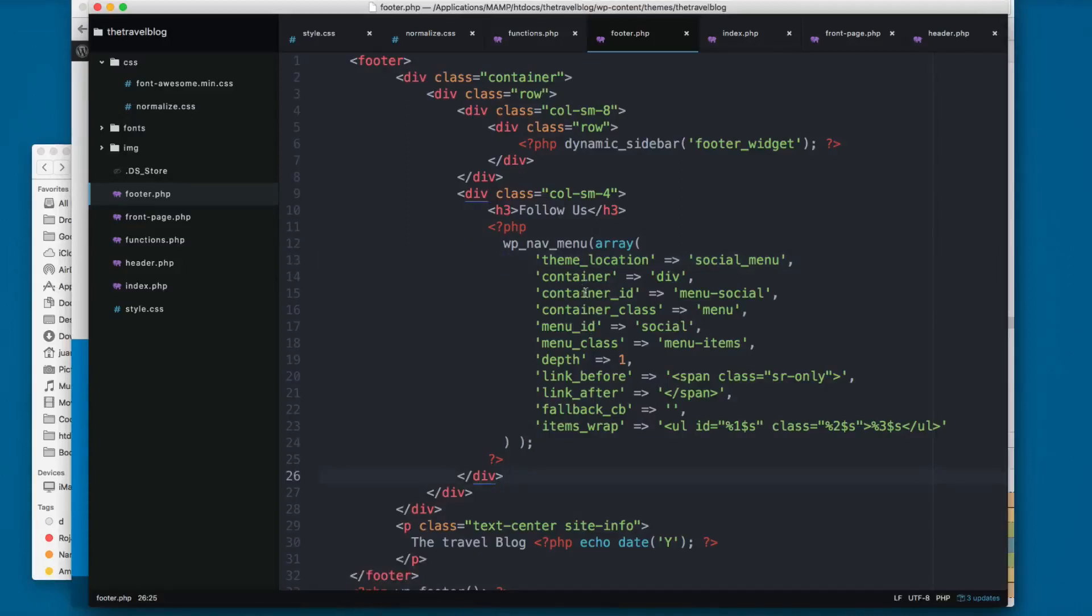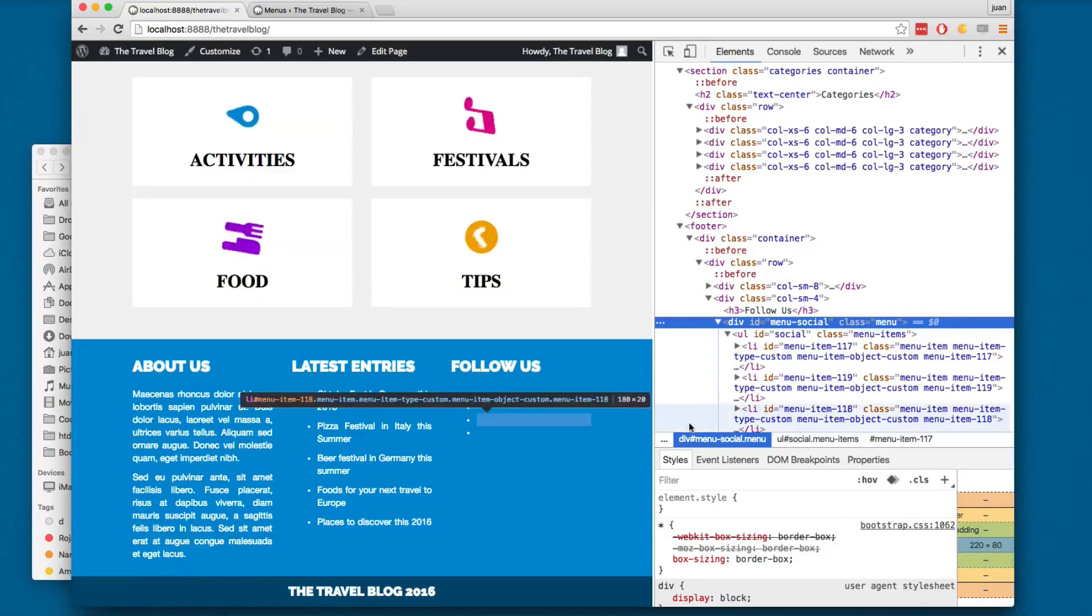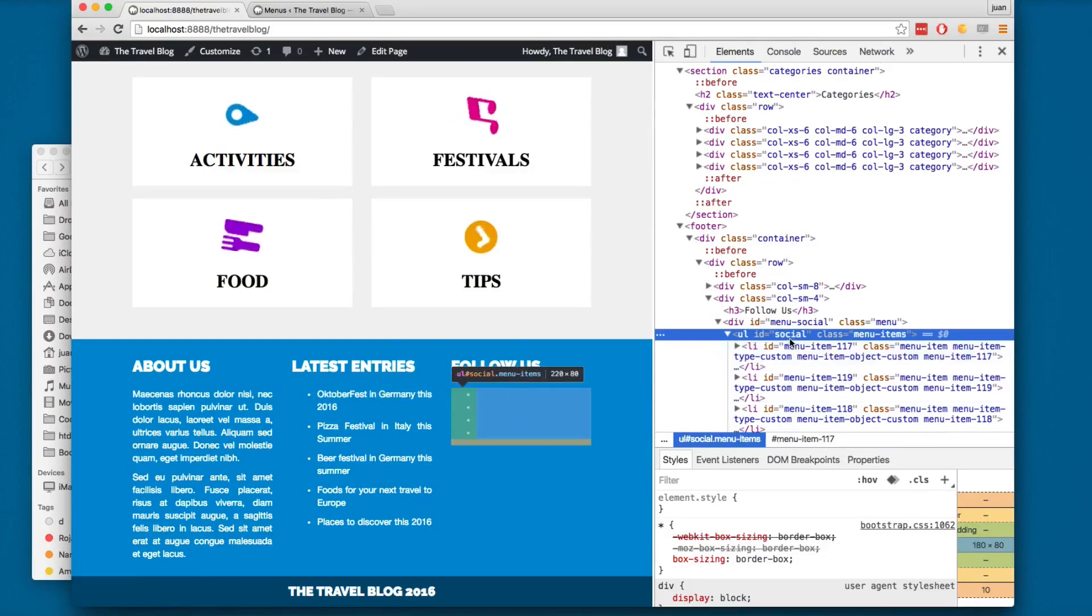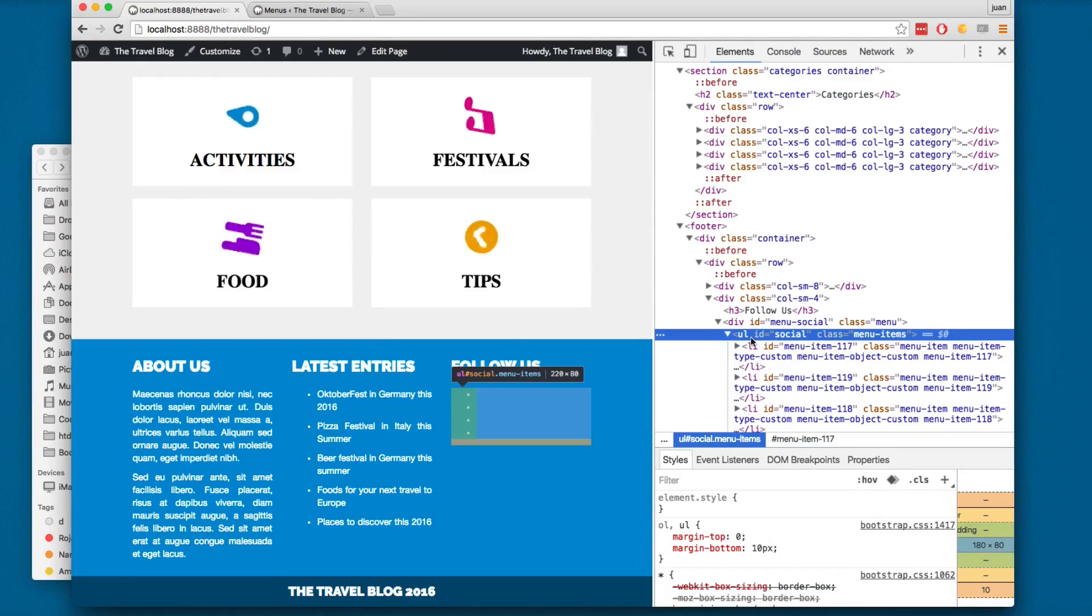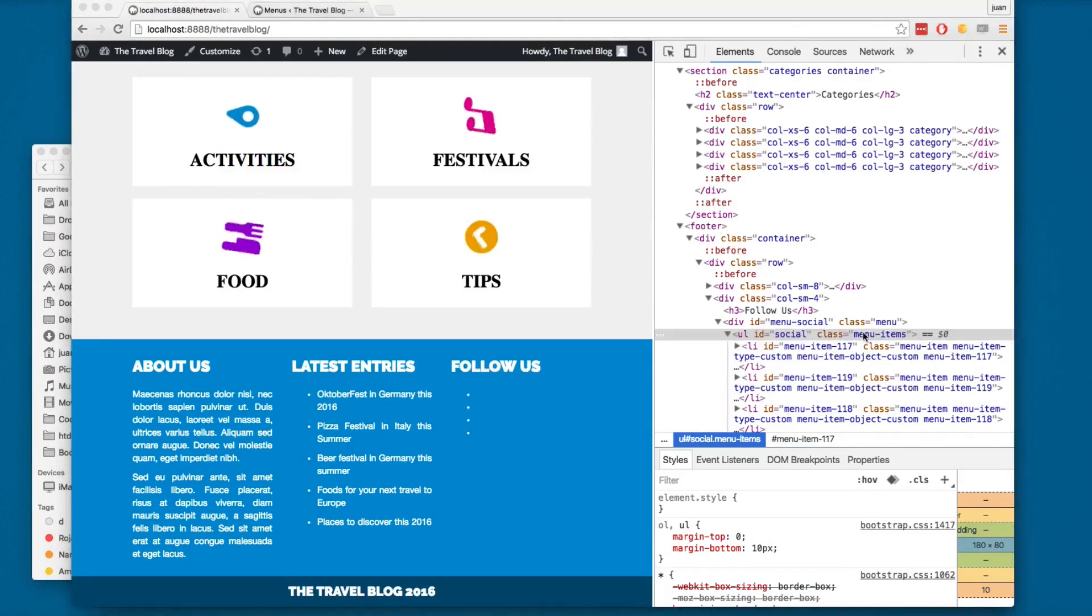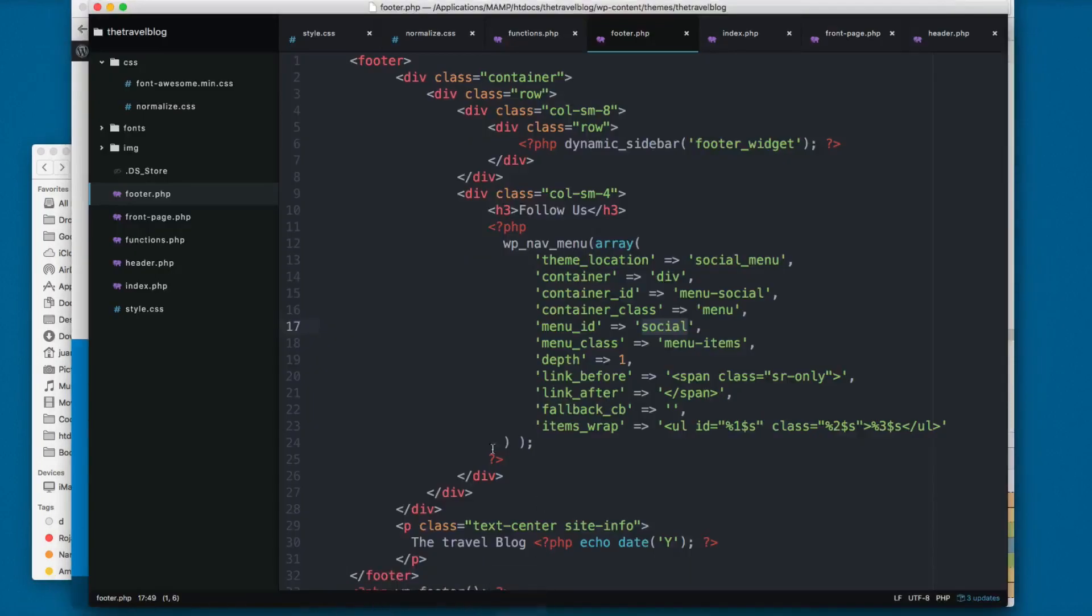This is the container ID menu social. We're printing the menu ID social. If we go back you can see we have ul ID social and the class is menu items, right here.